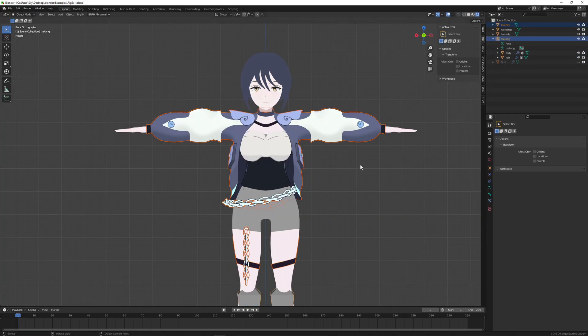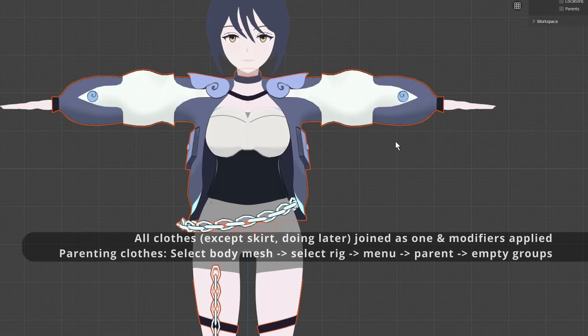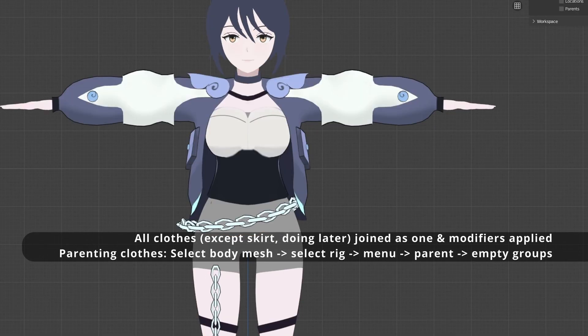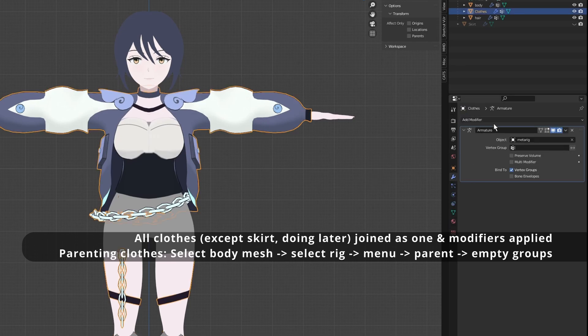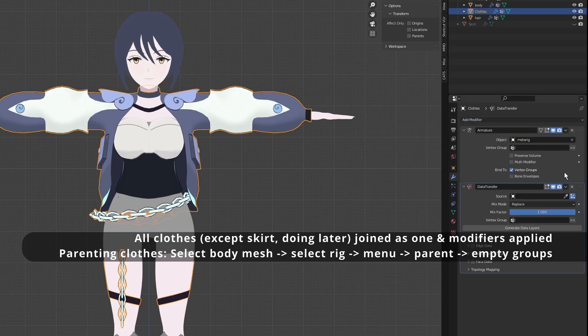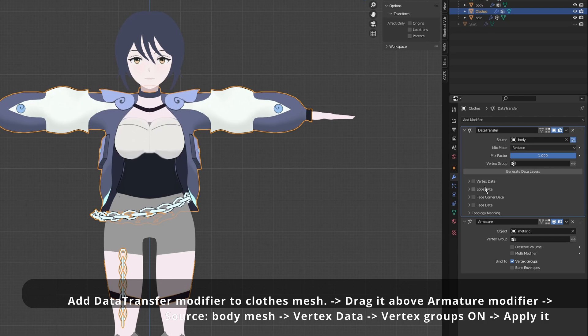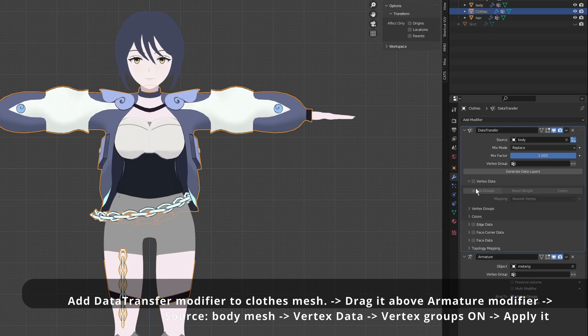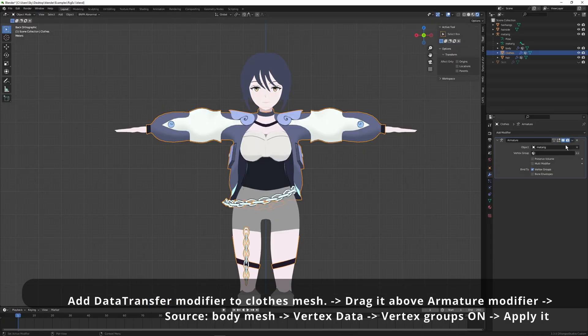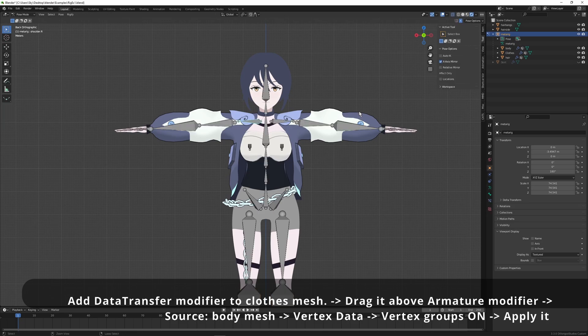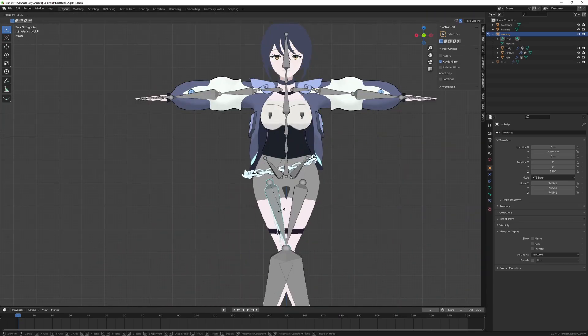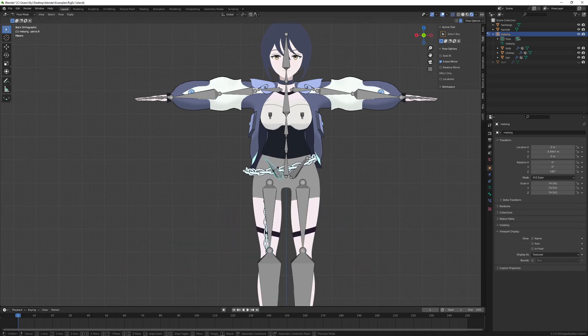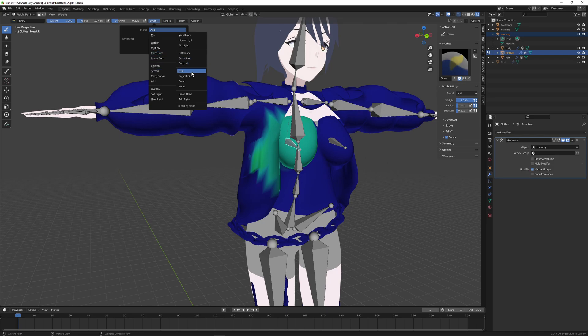Now that the body is fully rigged we can attach the clothes to the rig. Let's parent it to the rig with empty groups. Then to the clothes object let's add a data transfer modifier. Move this above the armature modifier. I drop the body as the source. Open up vertex data drop down and click vertex groups. Also this modifier is pretty much broken until you apply it so go ahead and apply it. And you just gave approximate weight painting to all of your clothes in relation to the body.